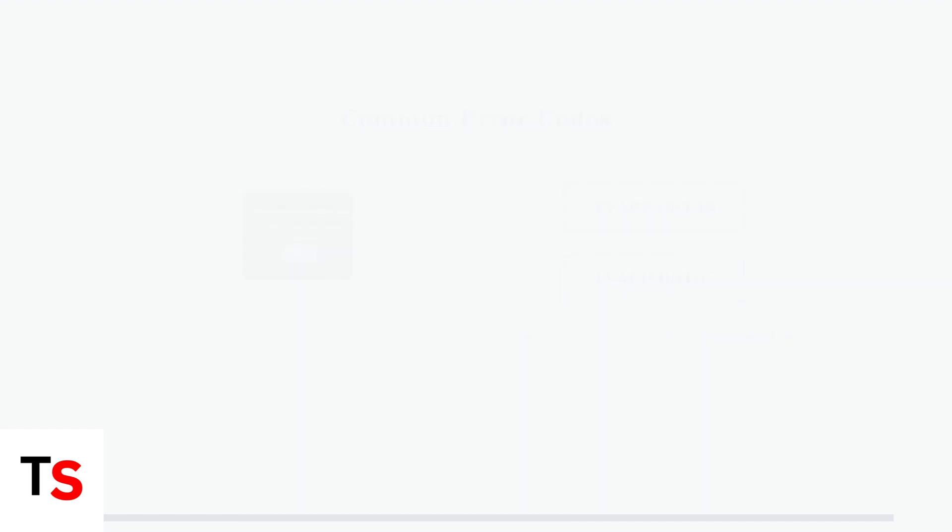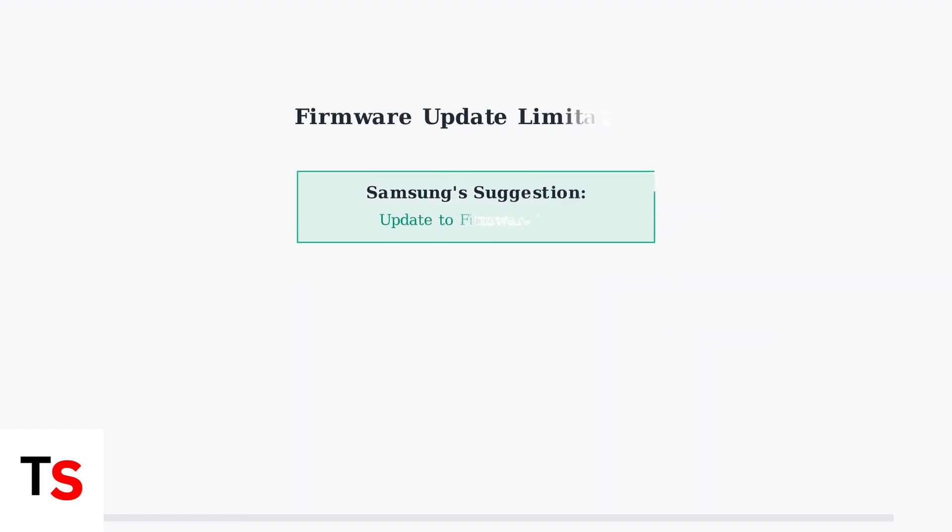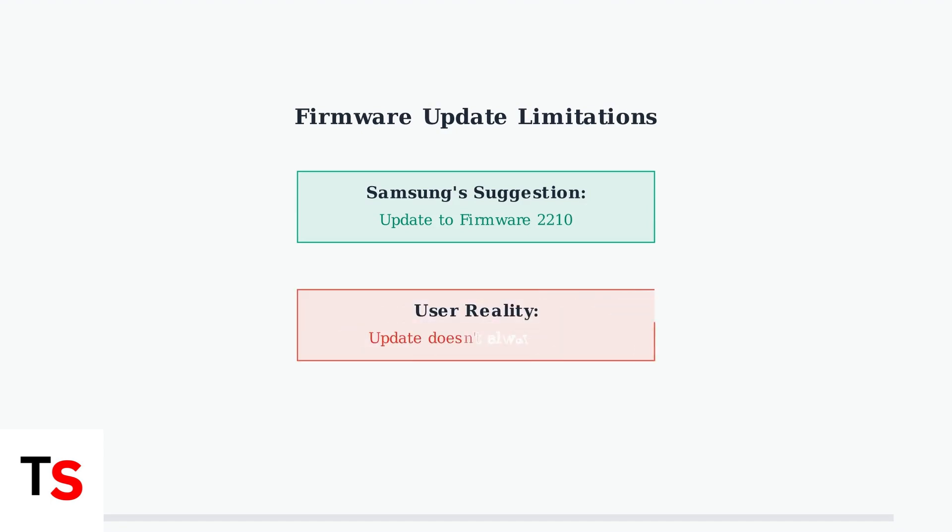Samsung has suggested that updating TV firmware to version 2210 would resolve these issues. However, many users report that this firmware update hasn't actually fixed the problem.